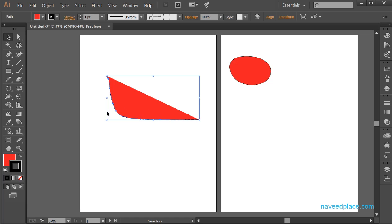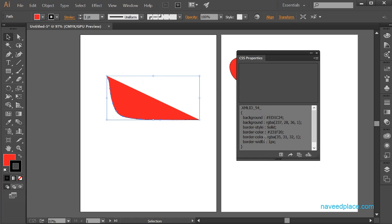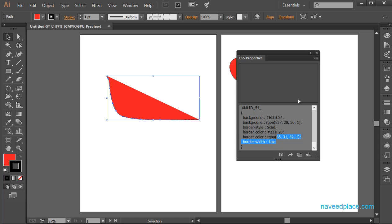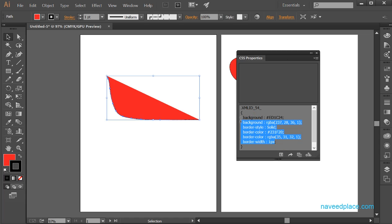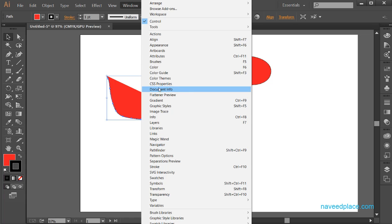If you want to get the CSS coding of your object's properties, select your object, go to Window, and here we have CSS Properties. It shows all the coding — for example, showing that you have used this color, background color, border style, and so on. If you are familiar with CSS, you will be able to understand this. If not, don't worry. The work of CSS Properties is just to show the CSS code of your object.